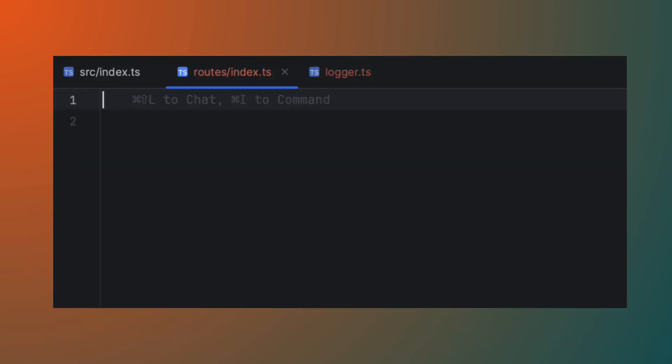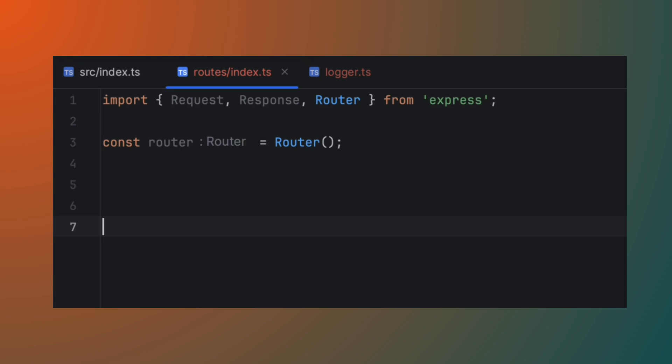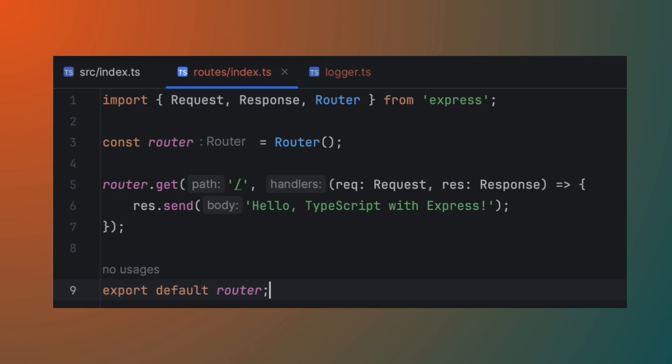In the routes index.ts file, import the request and response object types as well as the router class and create a new router instance. Then define your index get endpoint on the router instance and export it so it can be used by the app.